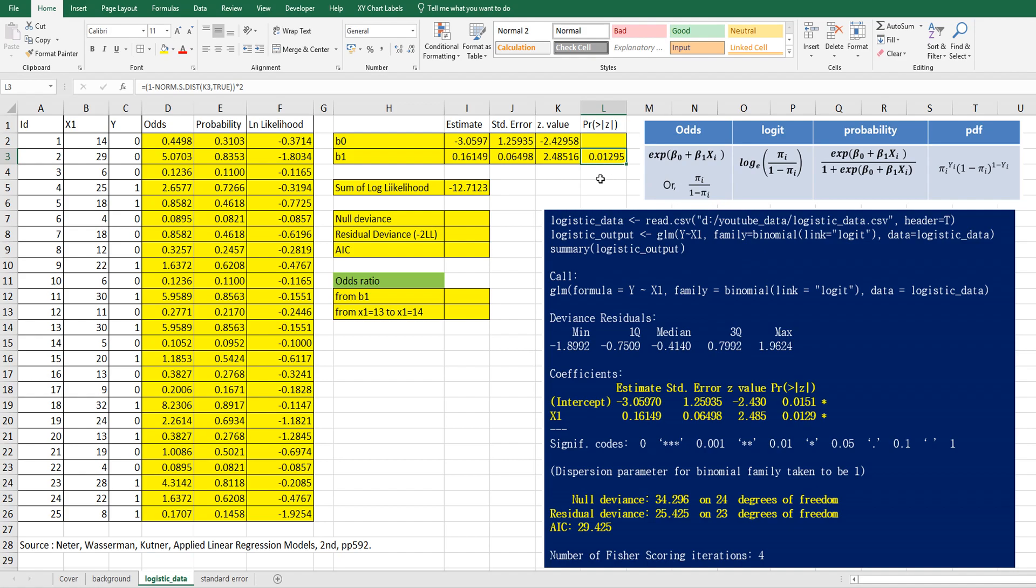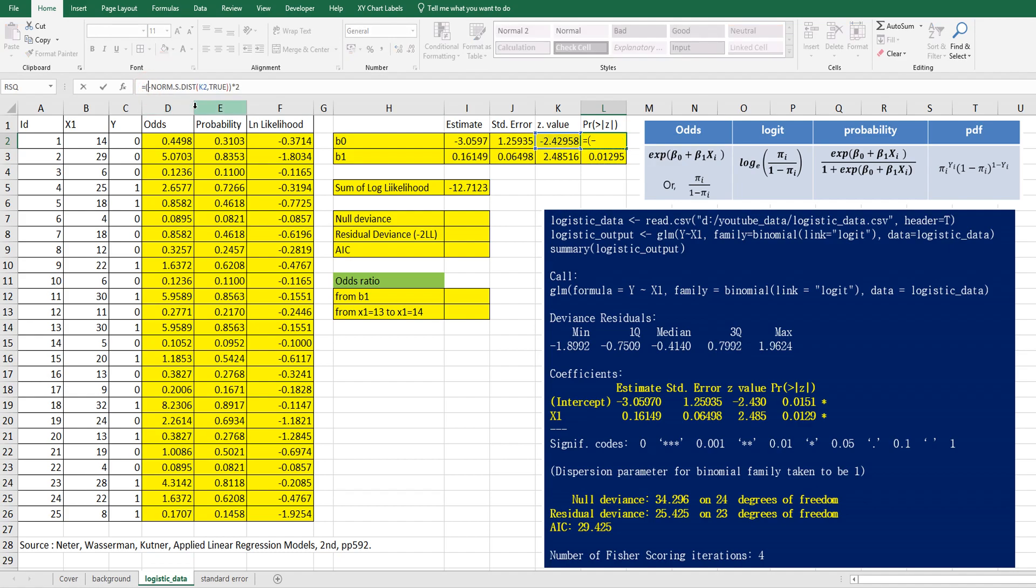So I can apply this one. But this is negative Z value. So let's copy and let's delete one minus here.